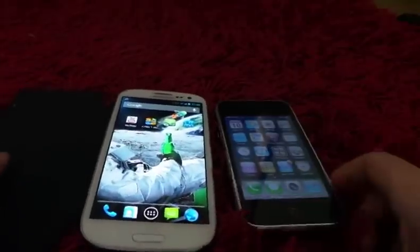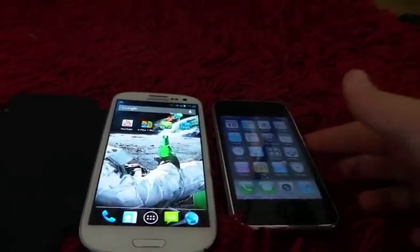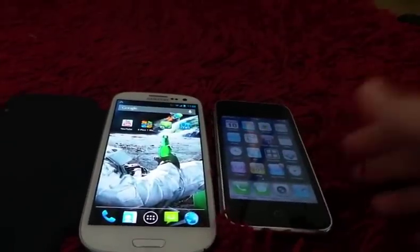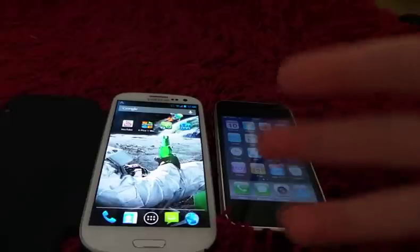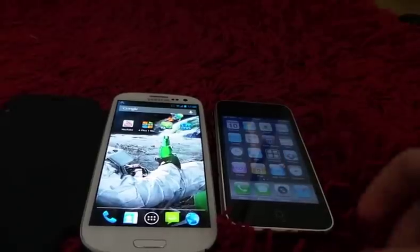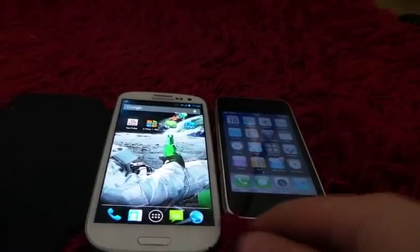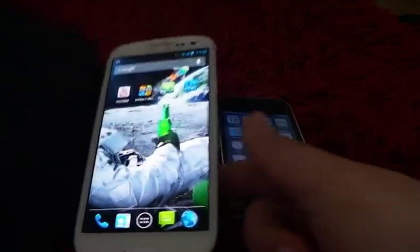Hello guys, today I'm going to be showing you how to block certain people you don't want to talk to — block them from calling you and texting you. Now the texting bit is something that not many apps have.